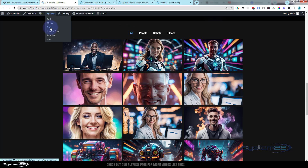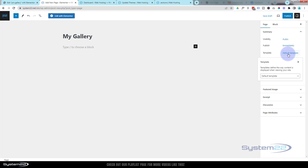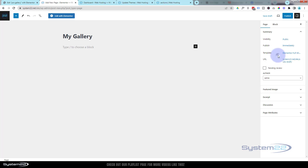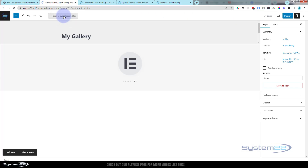I'm going to create a new page — I'll call it 'My Gallery' or whatever you want to call yours. Over on the right-hand side for the template I want to choose Elementor Full Width, that way we'll just have a header at the top and a footer at the bottom and our content in the middle. We'll save that as a draft.